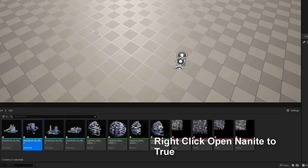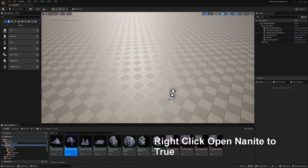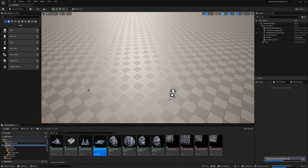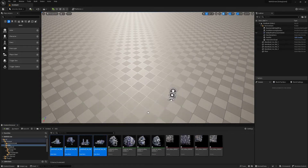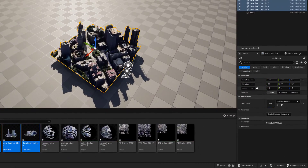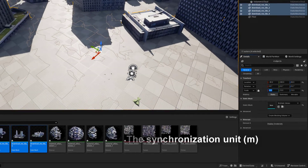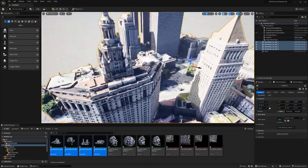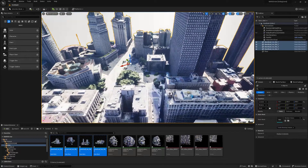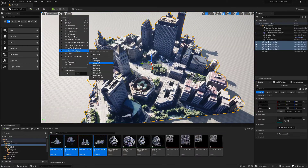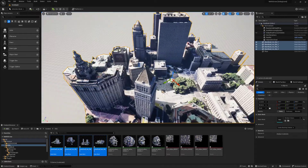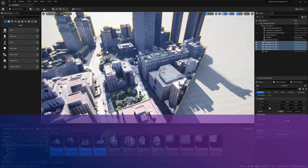Enable May Night. Sync the mesh to meters — now you have enabled May Night and synced the physical units. Let's switch to the May Night view to check if all meshes have May Night enabled. Everything looks fine.